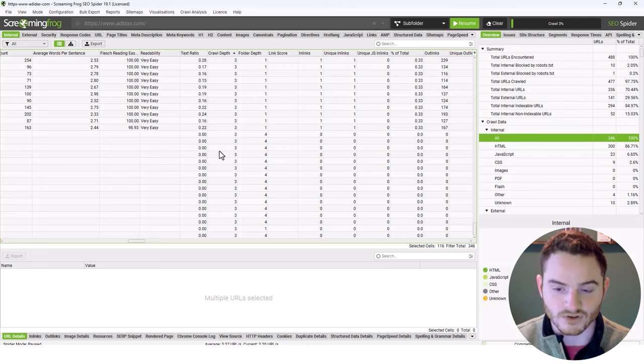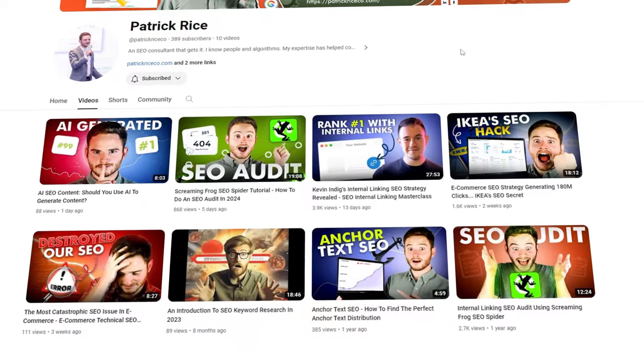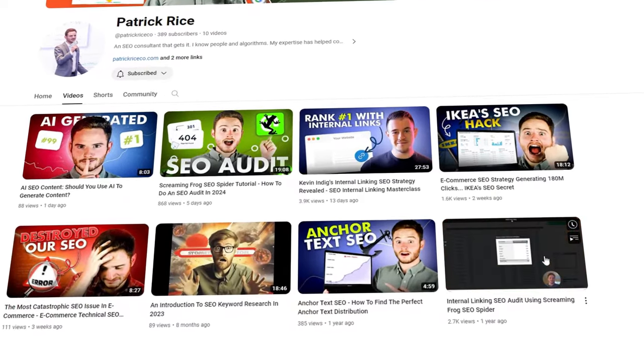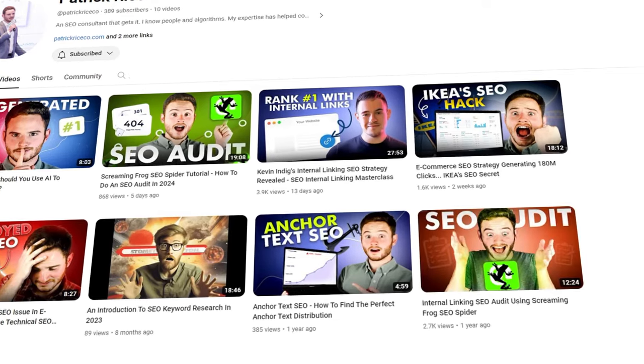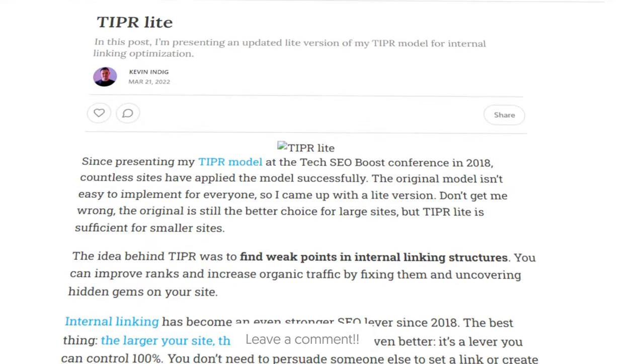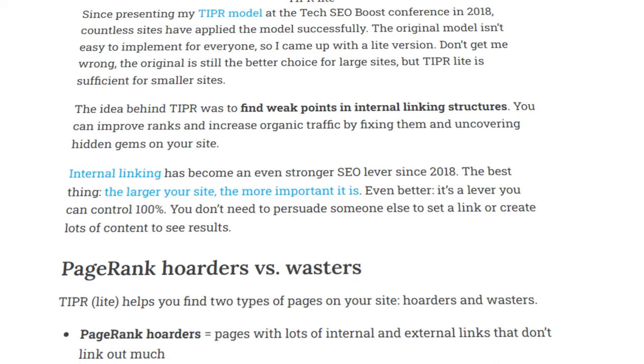I have another video where I go into more detail on the tipper model that Kevin Indig developed, and I'm going to create a new video on that. So stay subscribed, like and comment - I appreciate it so much for getting this channel off the ground. Subscribe if you're interested in the new tipper model of internal linking. We're going to go through how to do this on Screaming Frog and how it can grow your search traffic. Thank you for everything, I hope you learned something in this video. See you next time.